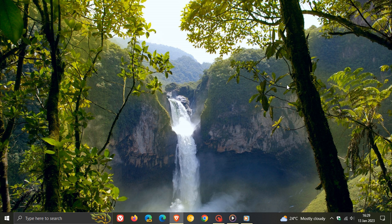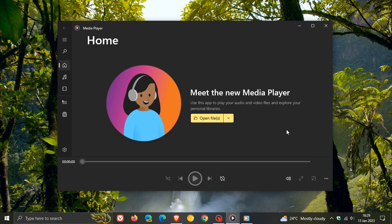Brent Tech here, where tech is made simple. Earlier today I posted a video that Microsoft was now making the new Windows 11 Media Player available to all Windows 10 users, and I'll leave a link to that video in the description if that would be of interest.